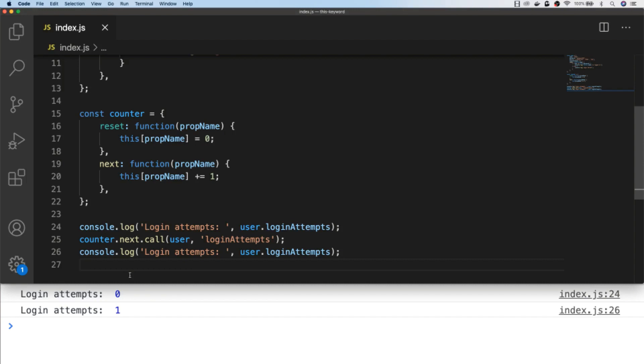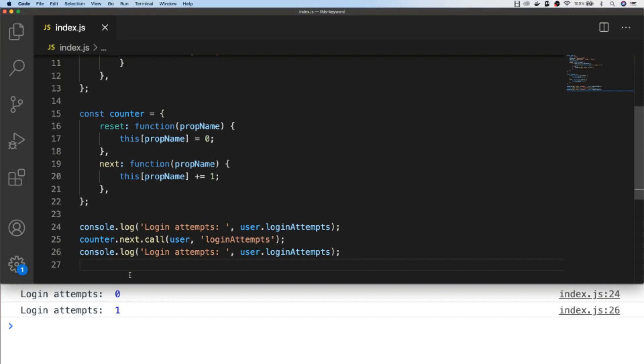So although this is a simple example again, you can see how the counter object contains some functions which are useful to our code and we can reuse them for different objects in different scenarios. To add to this, we could always use our counter object inside of our user object as well.